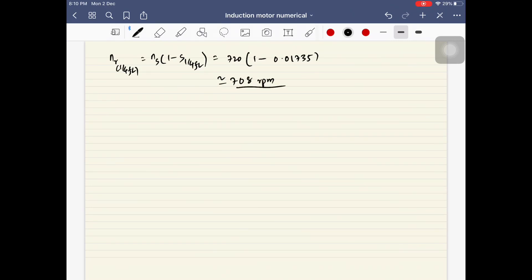These are the types of numericals you might find. Sometimes they might ask for half full load or one-eighth of full load — you just take the corresponding fraction of the slip value. I hope you liked this video. Please like, share, and subscribe. Till I see you in the next video, this is Varian signing off. Have a great day, thank you.